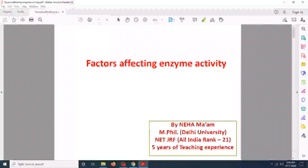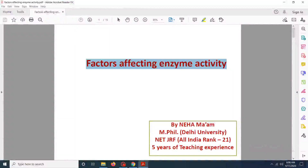Hey everybody, welcome back to my channel. So today we are going to discuss about the factors that affect the enzyme activity. So let's start this video.